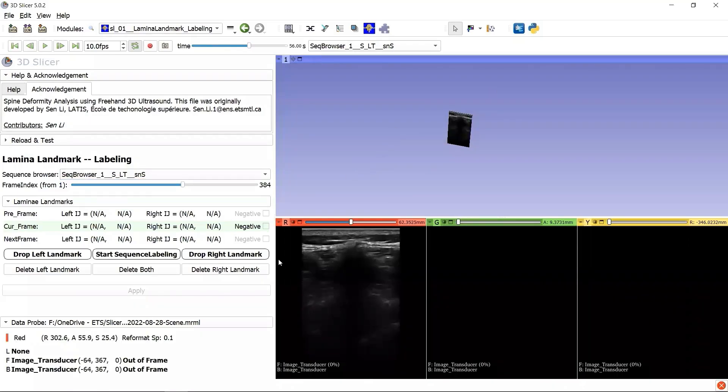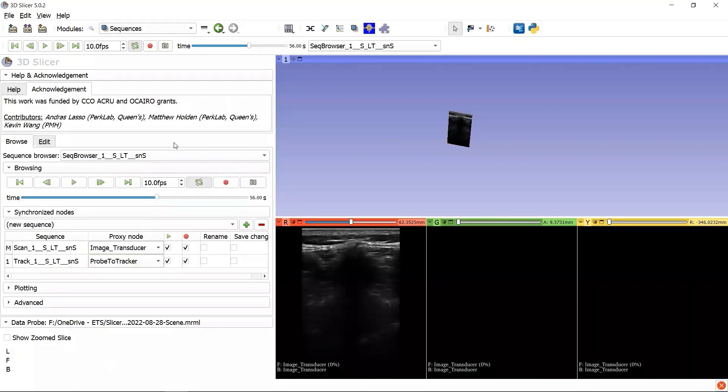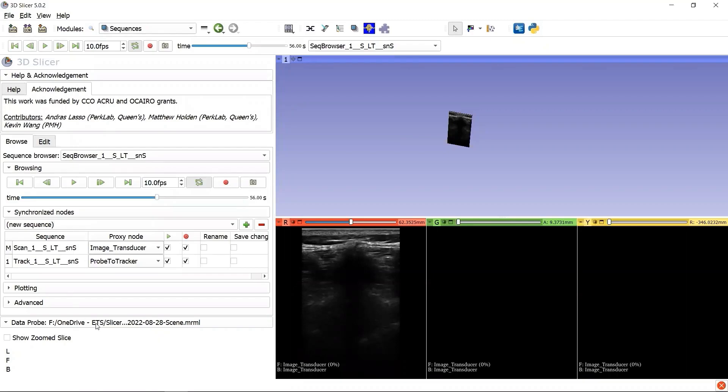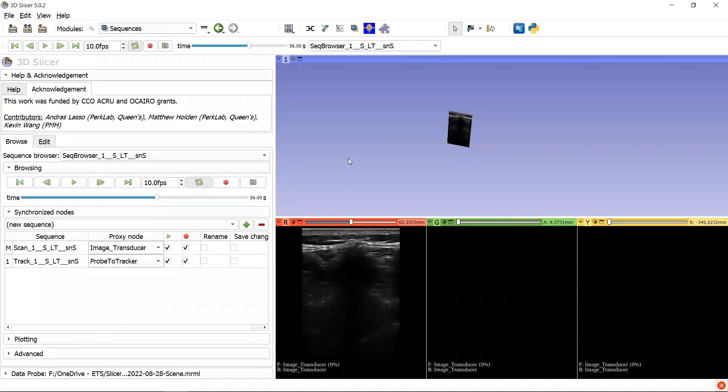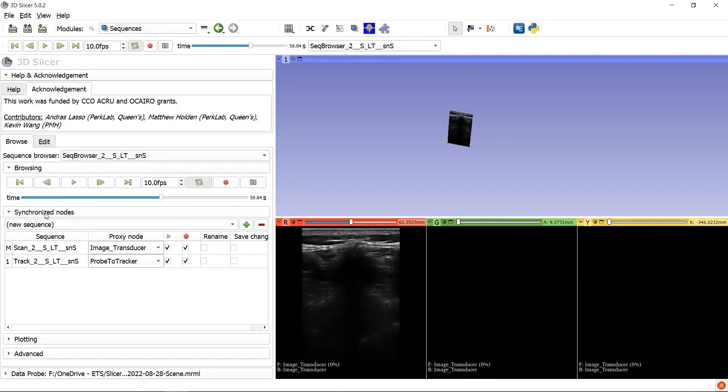Before we drop a landmark, let's go to the module Sequences to get acquainted with how a SequenceBrowser node functions in 3D Slicer. In each SequenceBrowser node, there are two Sequence nodes: the Sequence node of 2D Scan and the Sequence node of ProbeTracker.